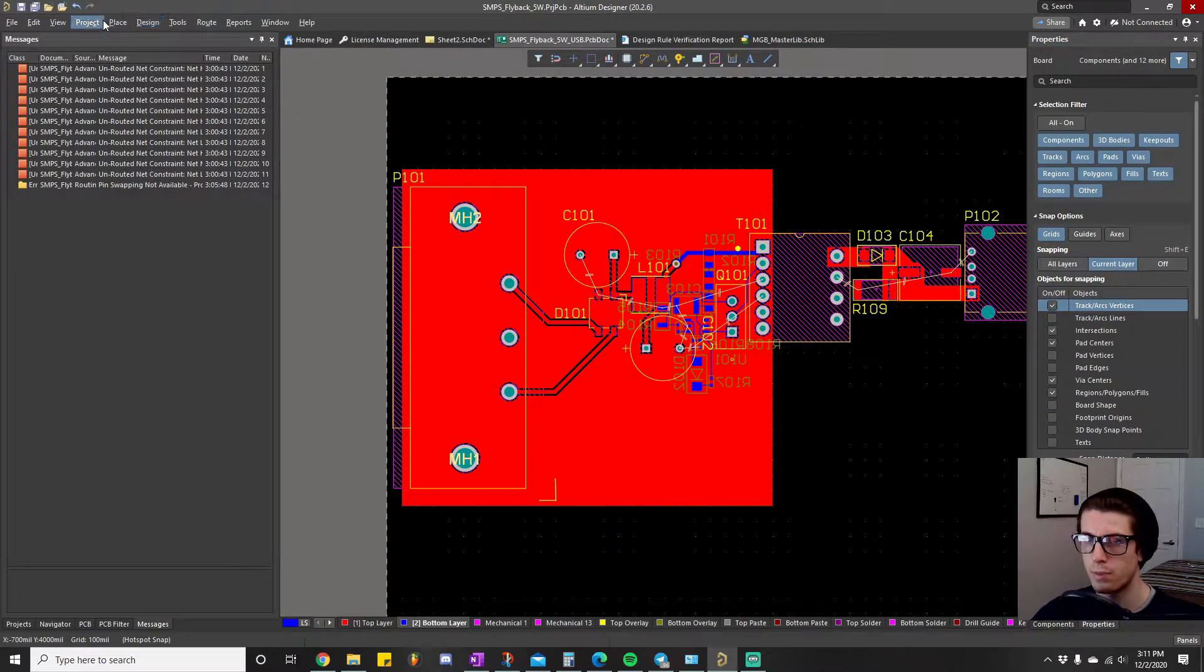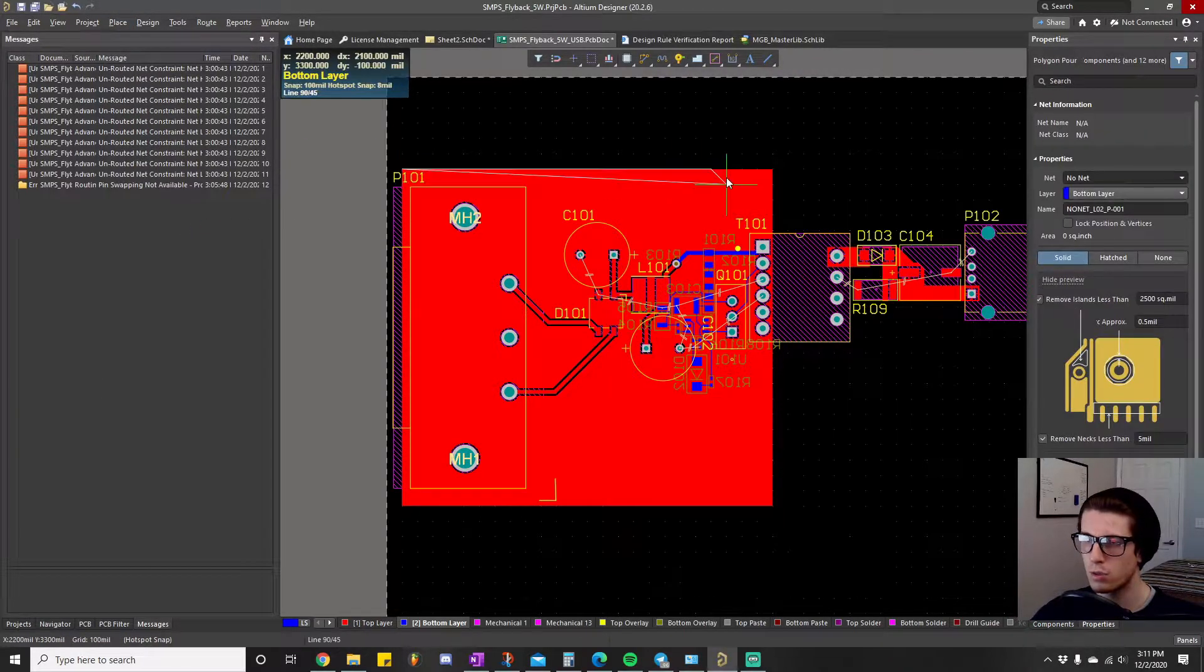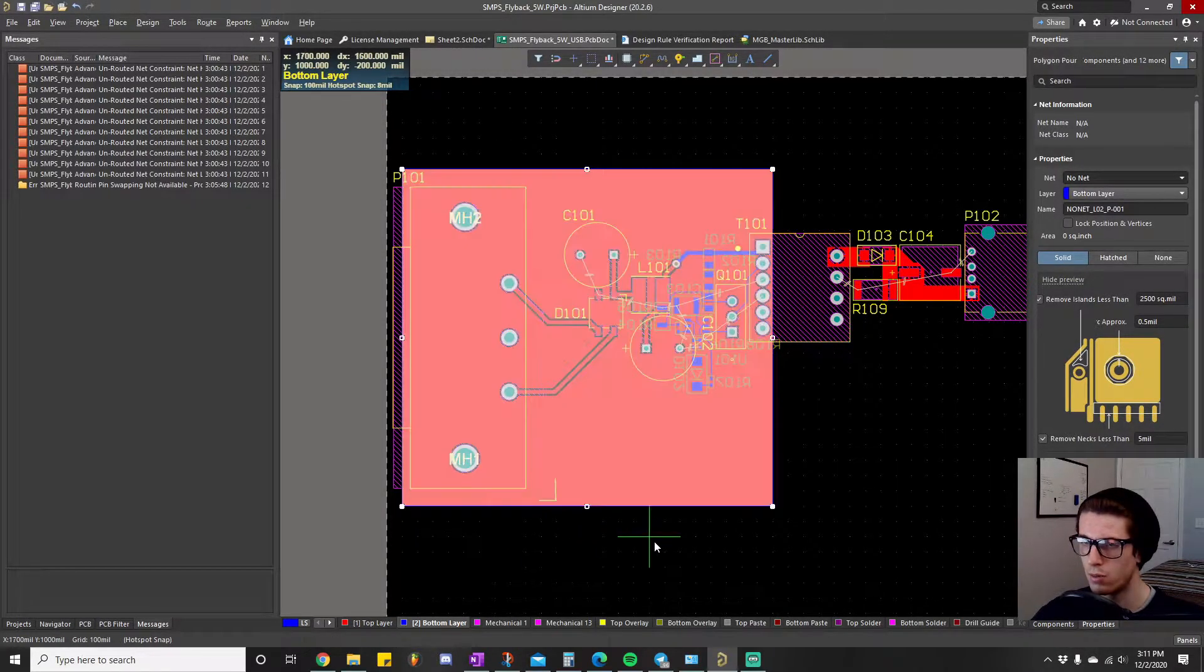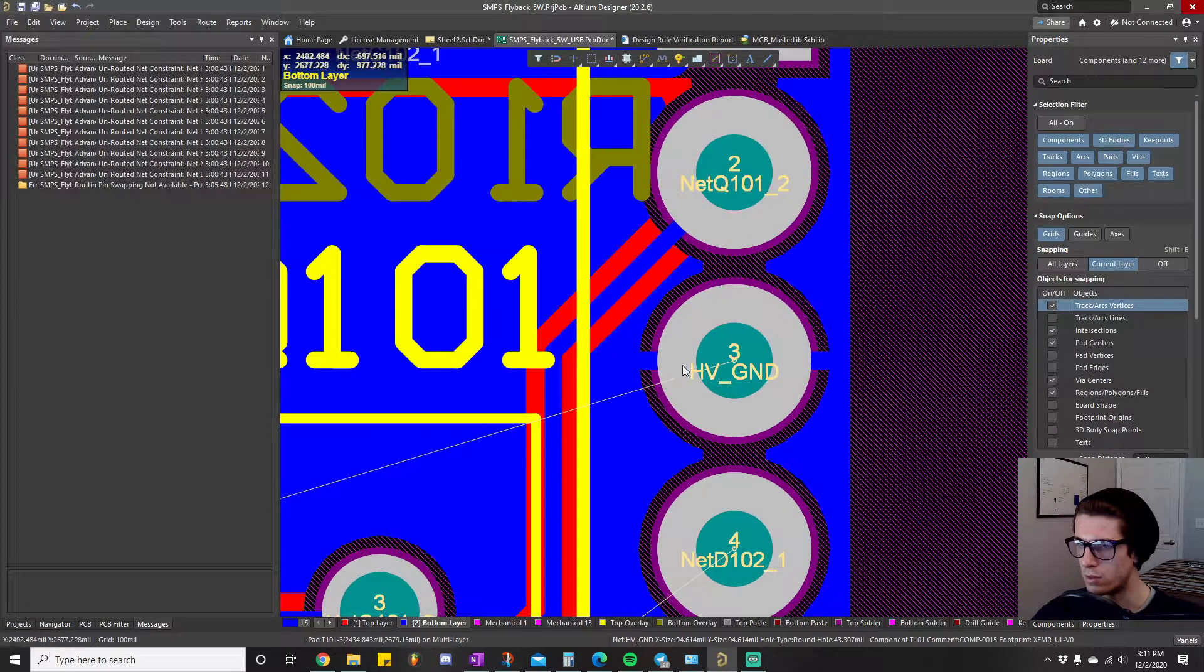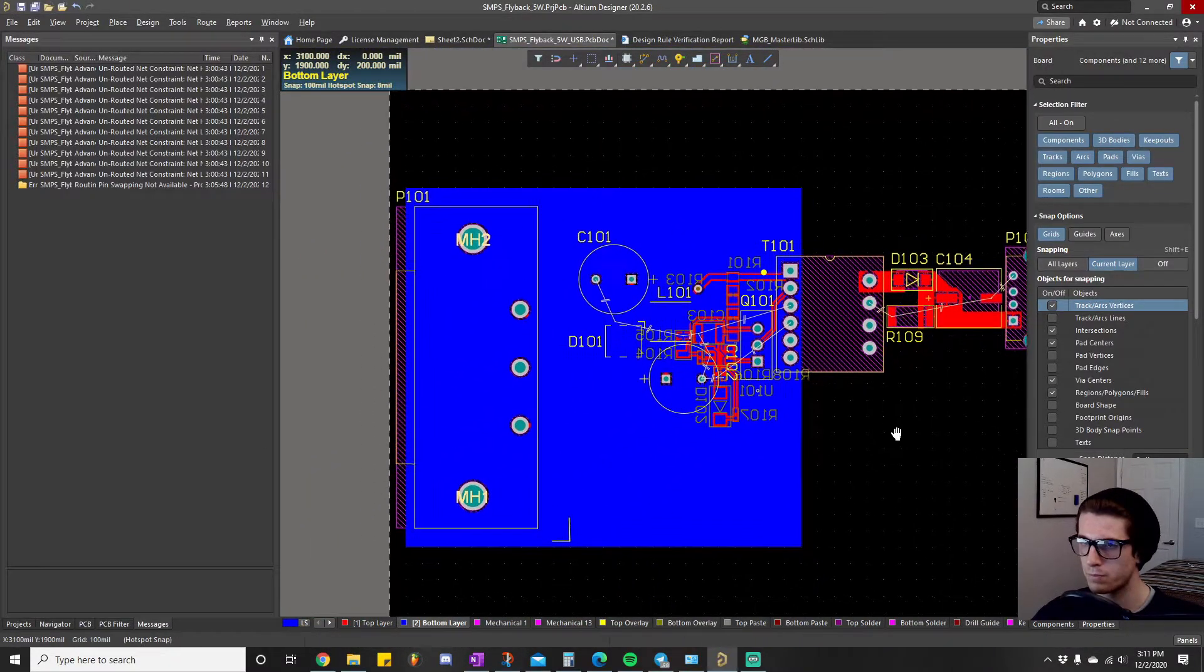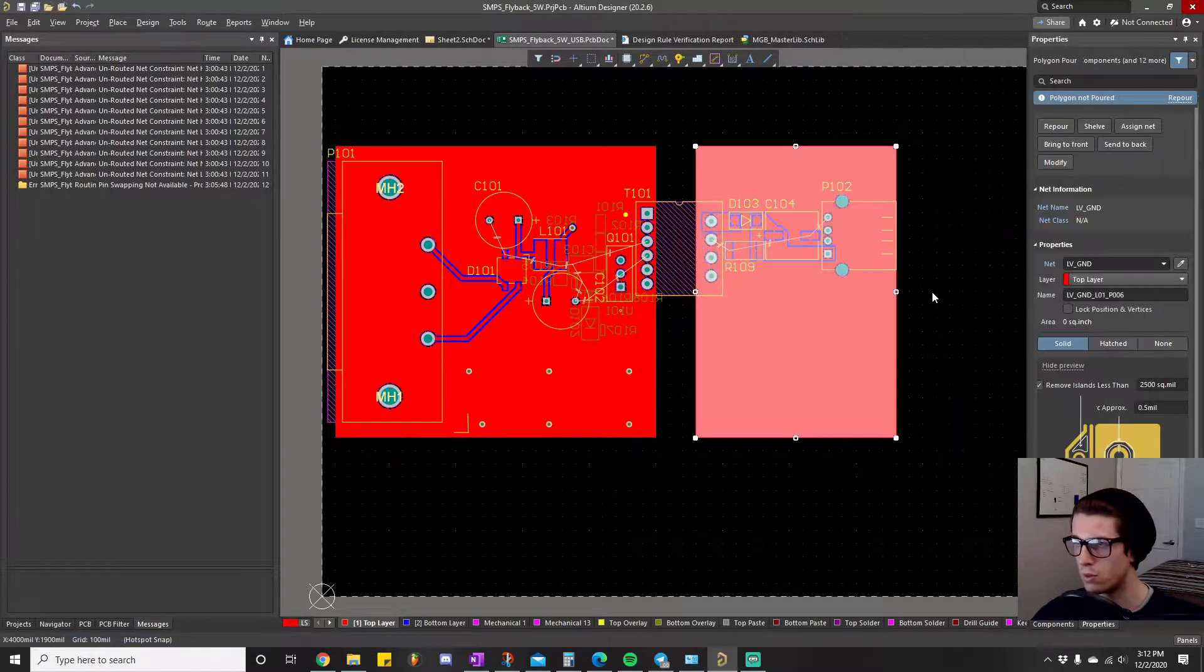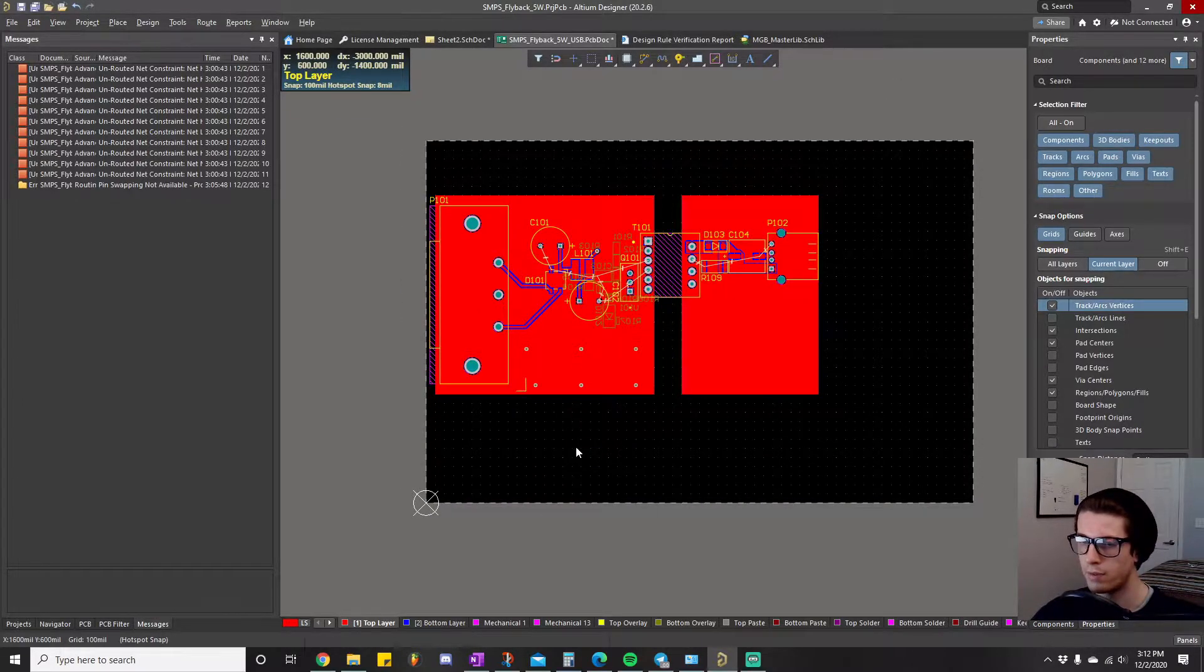Alright, so now we're going to pour those ground planes. We're going to do the same thing on the bottom layer as well. So we're going to make, it's not, we're going to connect these ground planes when they or they're technically already connected because there's through hole components. But we're going to connect them with some more vias and stuff like that. That's good. So this one's connected to the high voltage ground. If I click polygon action or selected, there you have it.